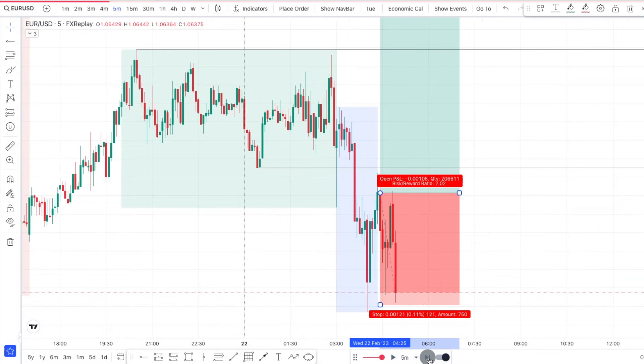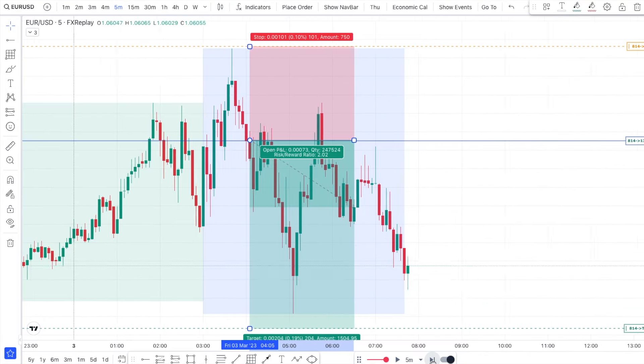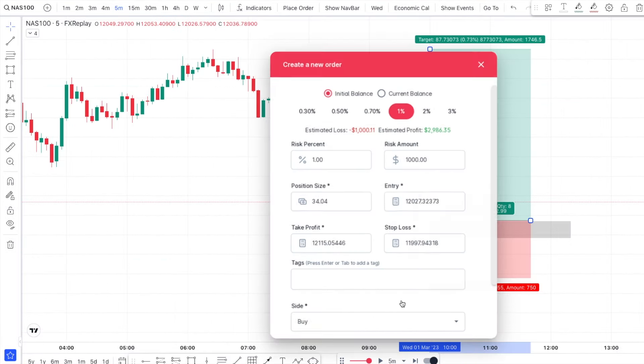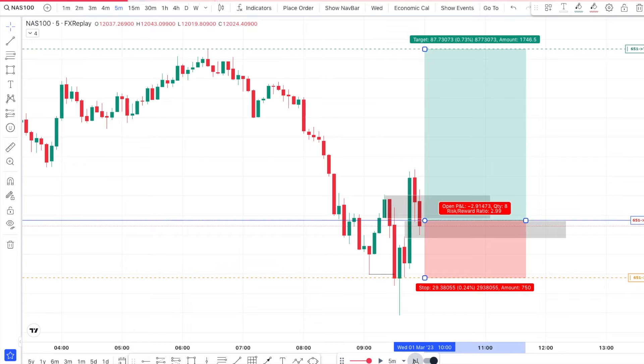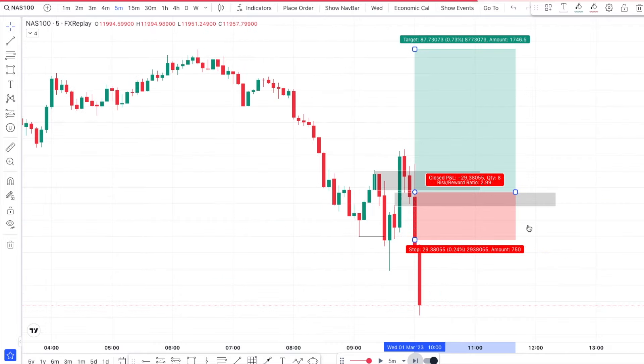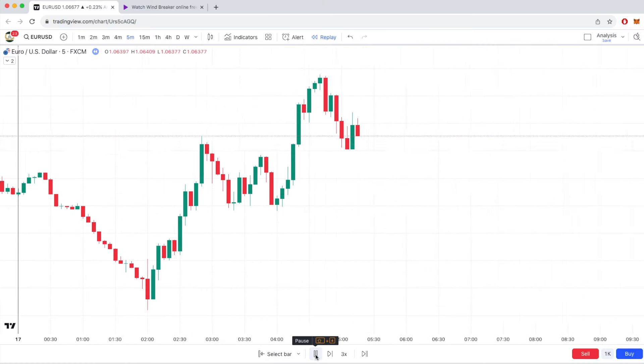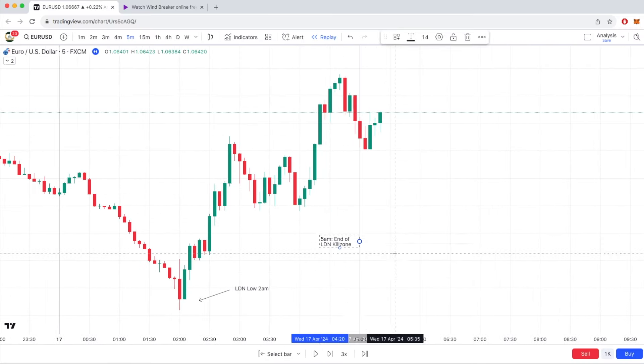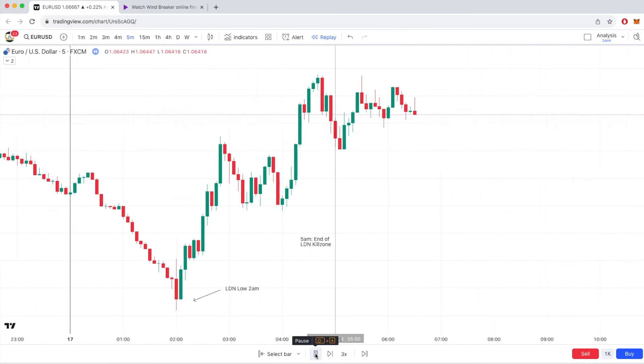Not having your chart set to the correct time zone is one of the easiest ways to ruin your analysis without even knowing it.